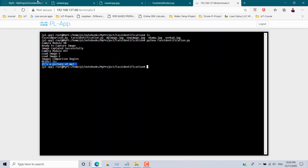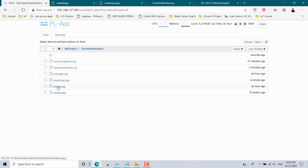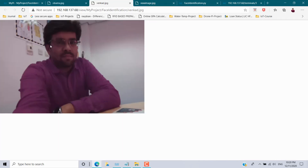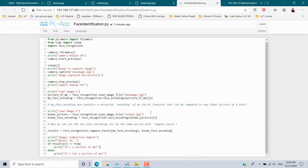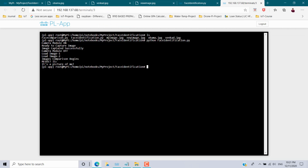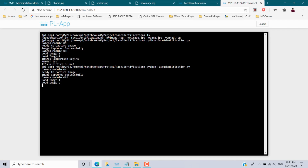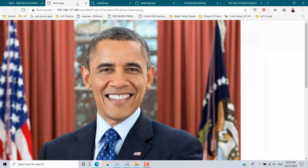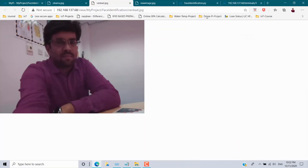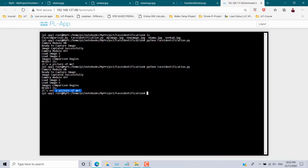We open the captured image to verify — this is the image just taken. The face in both images was encoded and compared, and the result is it's a picture of me. Now we test with a different image: replace 'vengat.jpeg' with 'obama.jpg' in the program, save, and re-execute. Output: image captured successfully — comparison result is it's not a picture of me, because both images are different.